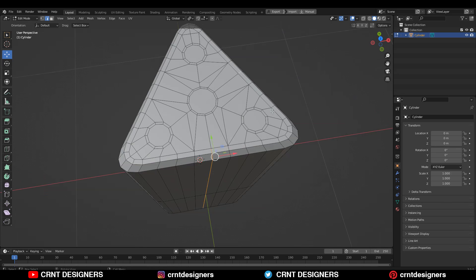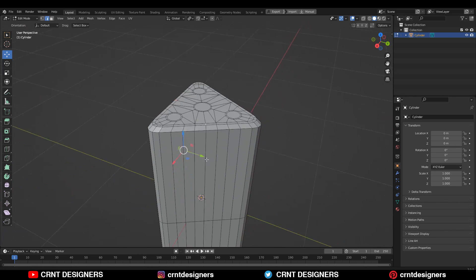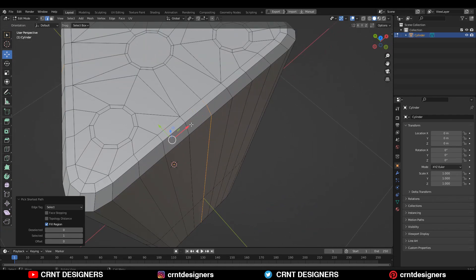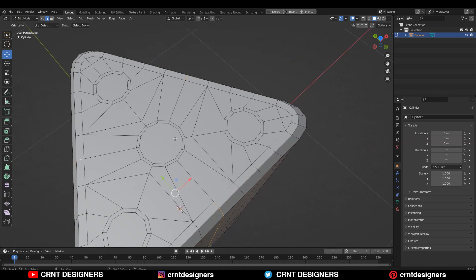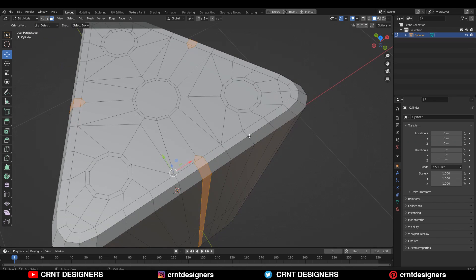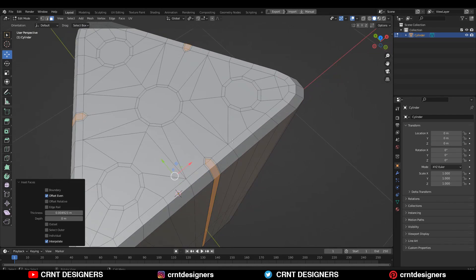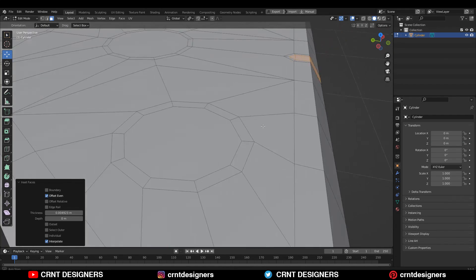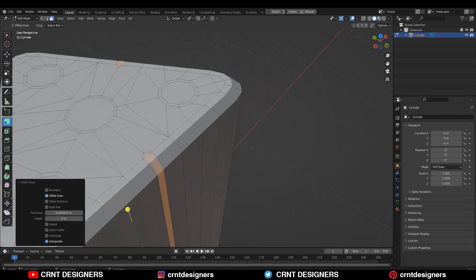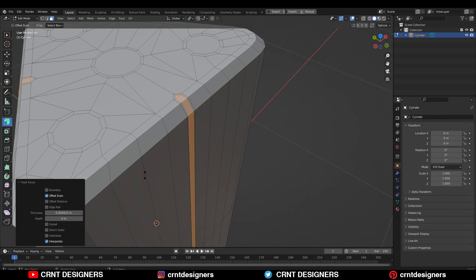Now I'm going to select these edge loops — with Shift select, select these edge loops. After that use Ctrl+B to add a bevel and give a small bevel. Then use the Insert operation there.